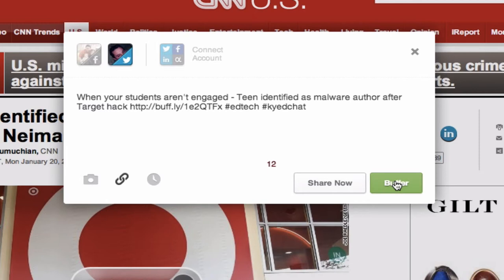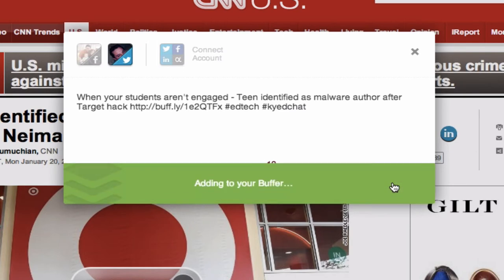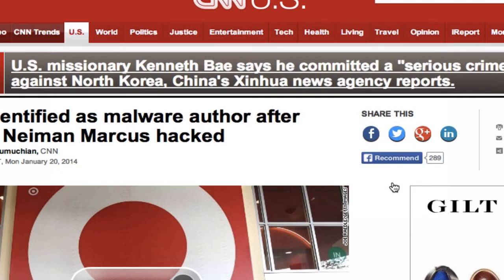They'll tweet throughout the day and you can share cool things with your Twitter community. I'm just going to hit the Buffer button here — adding one more tweet to your buffer. You will get an email notification from Buffer when all of your tweets have been sent out, asking you to top up your Buffer account again. It's a really easy way to share content.